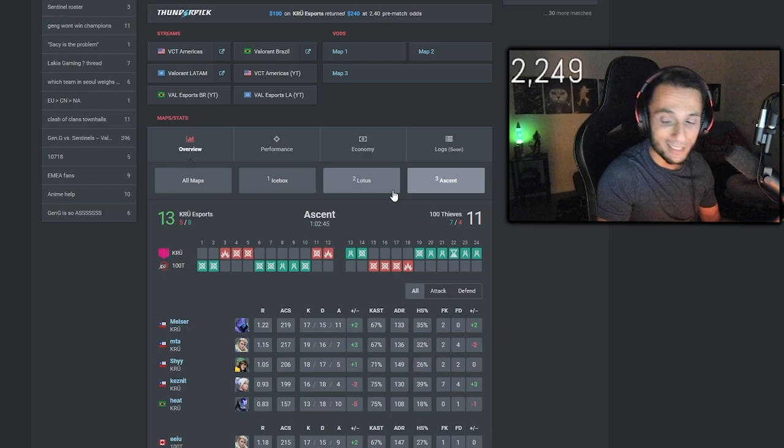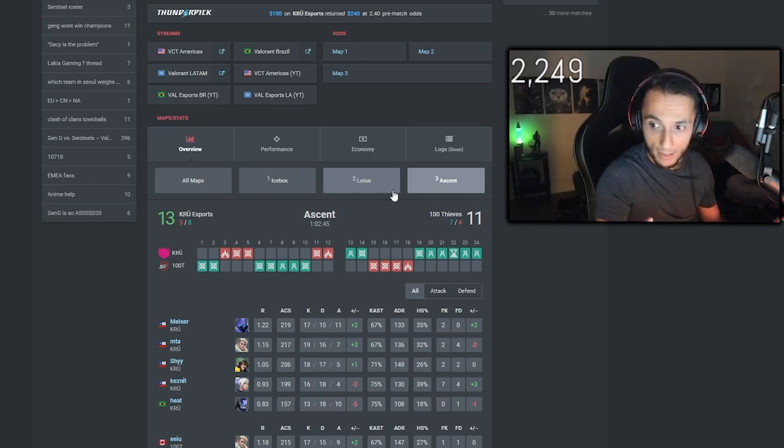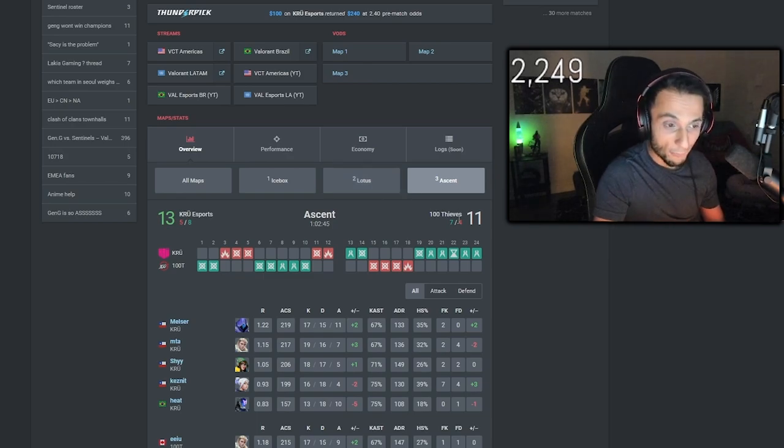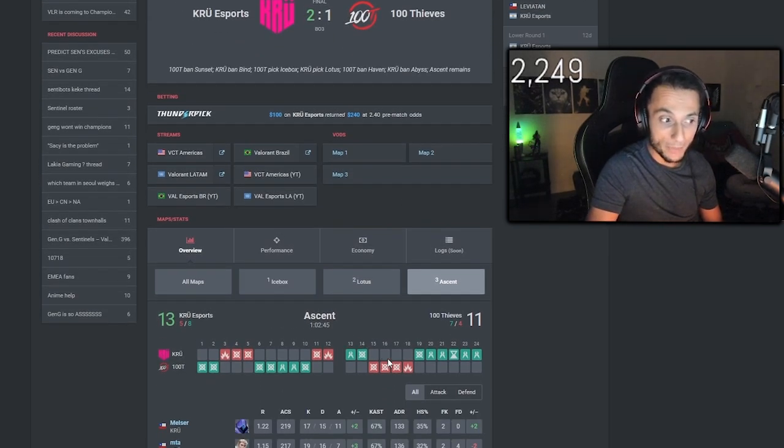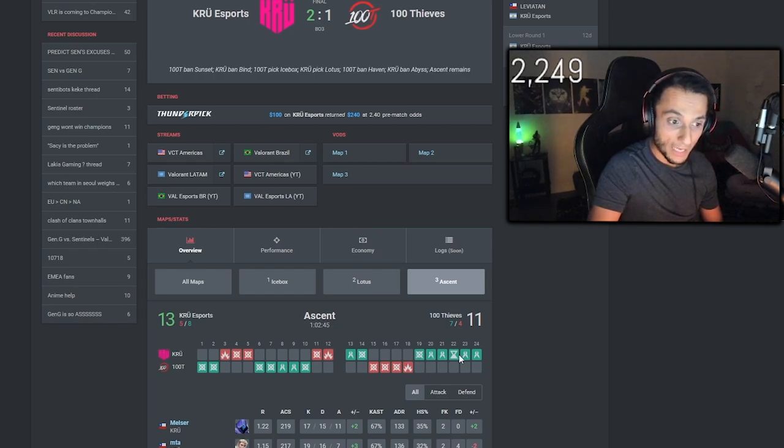We were ass. But for 100 Thieves to not beat Crew after being 11-7 up on map three, and not only did they lose...